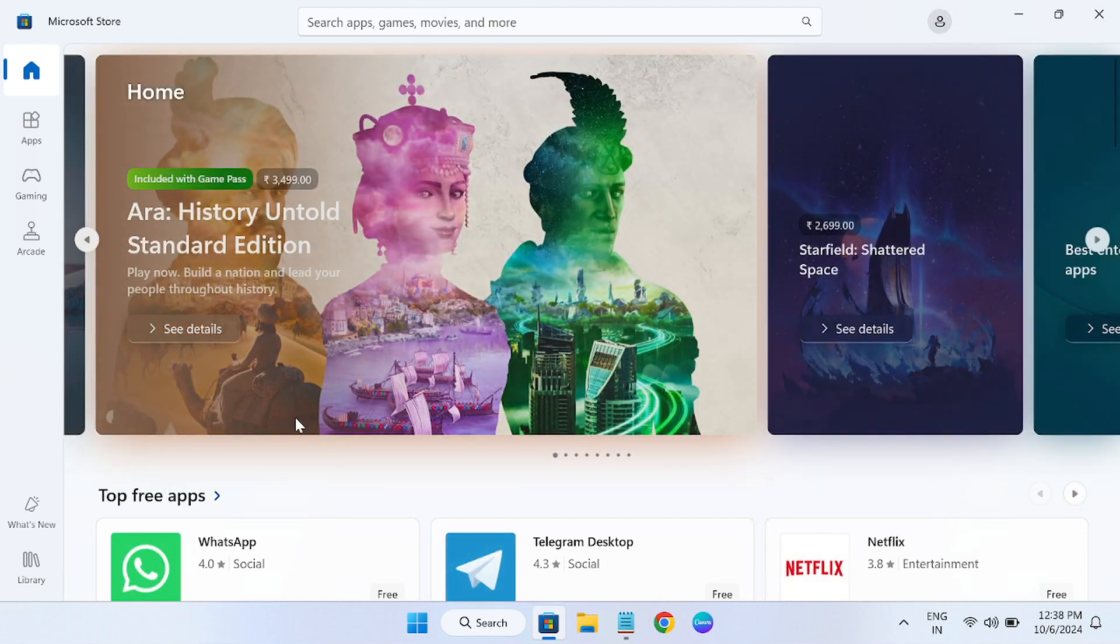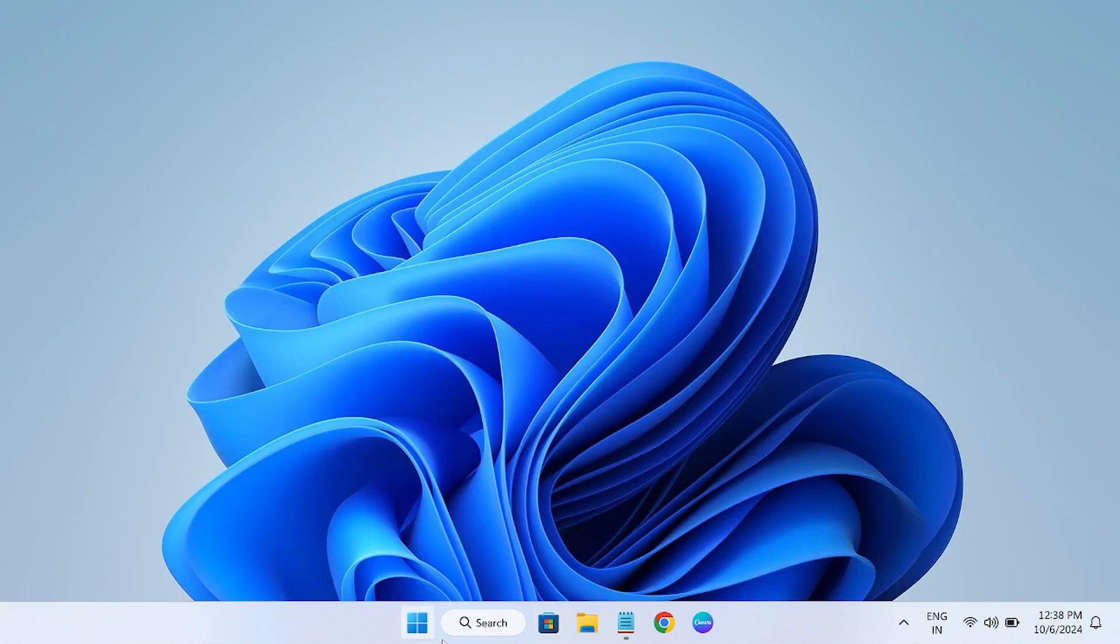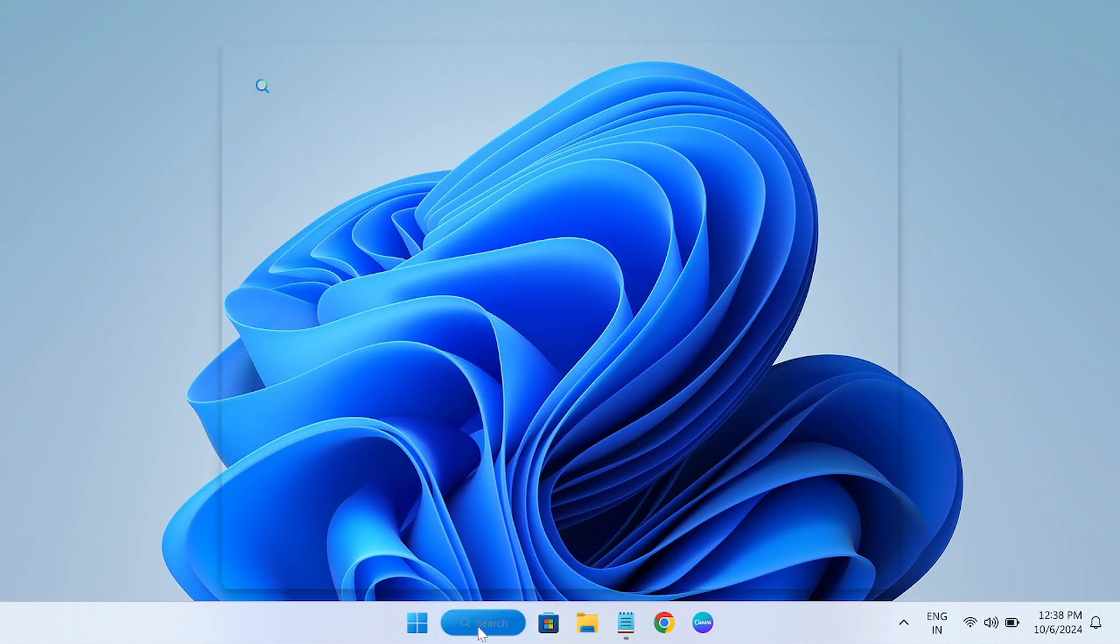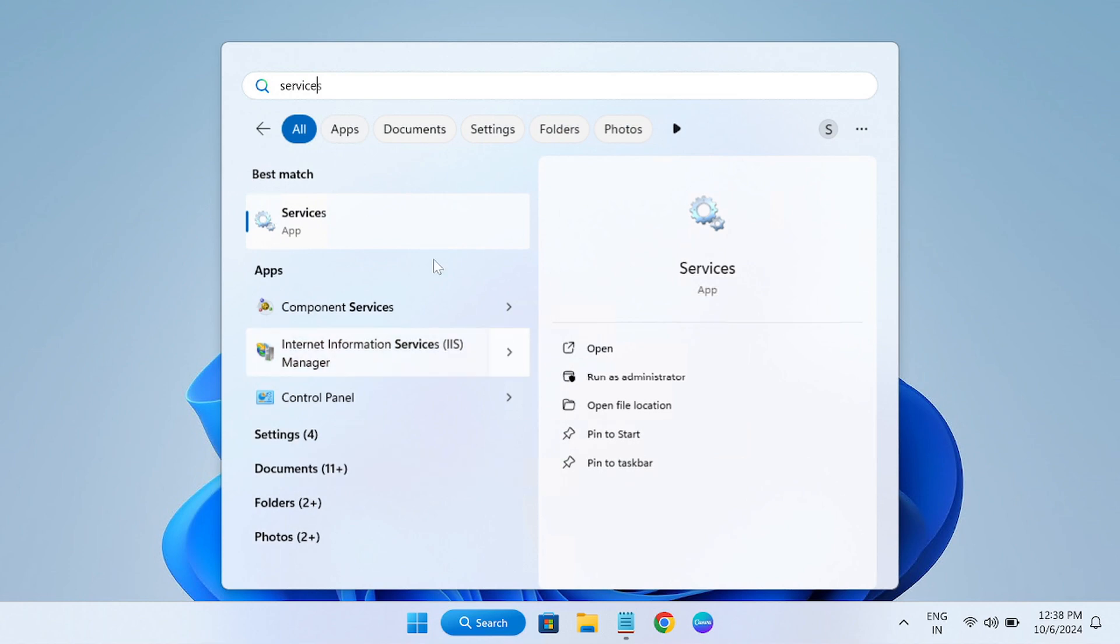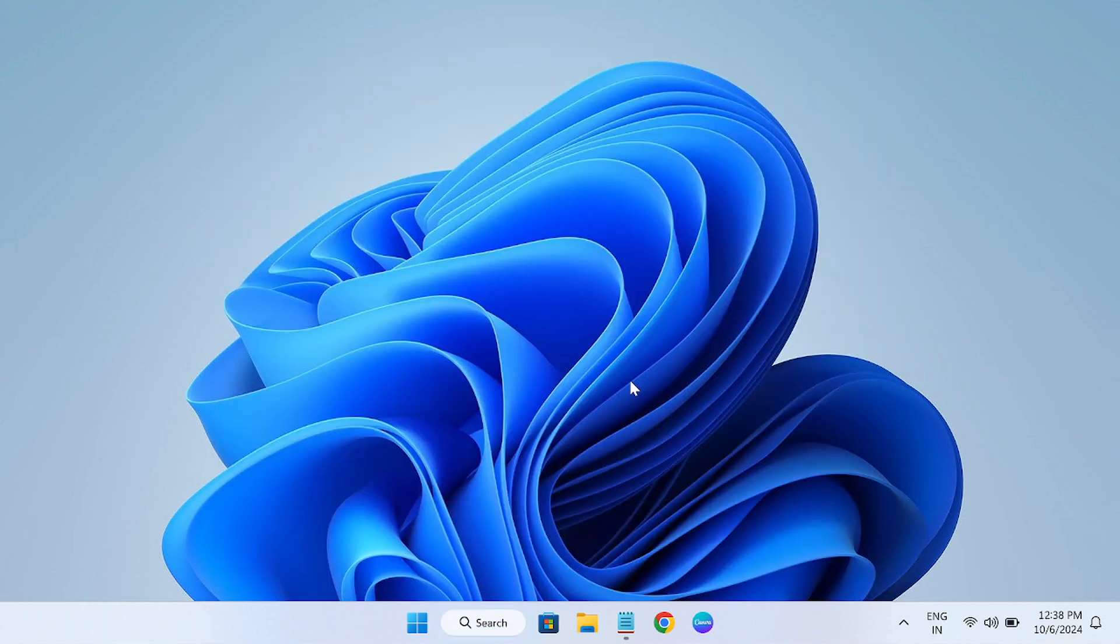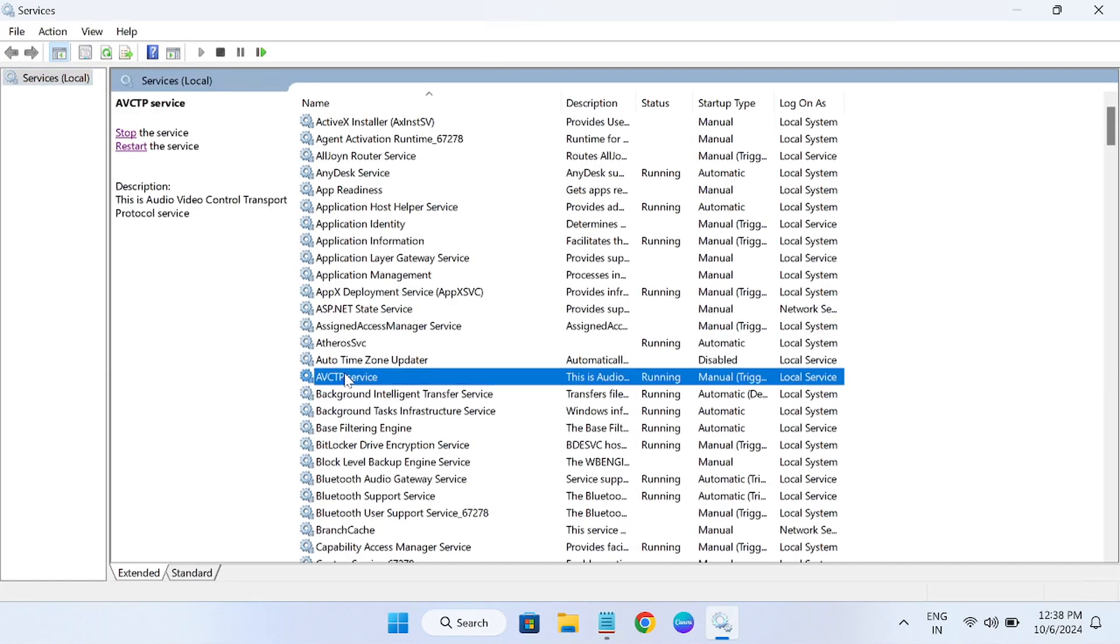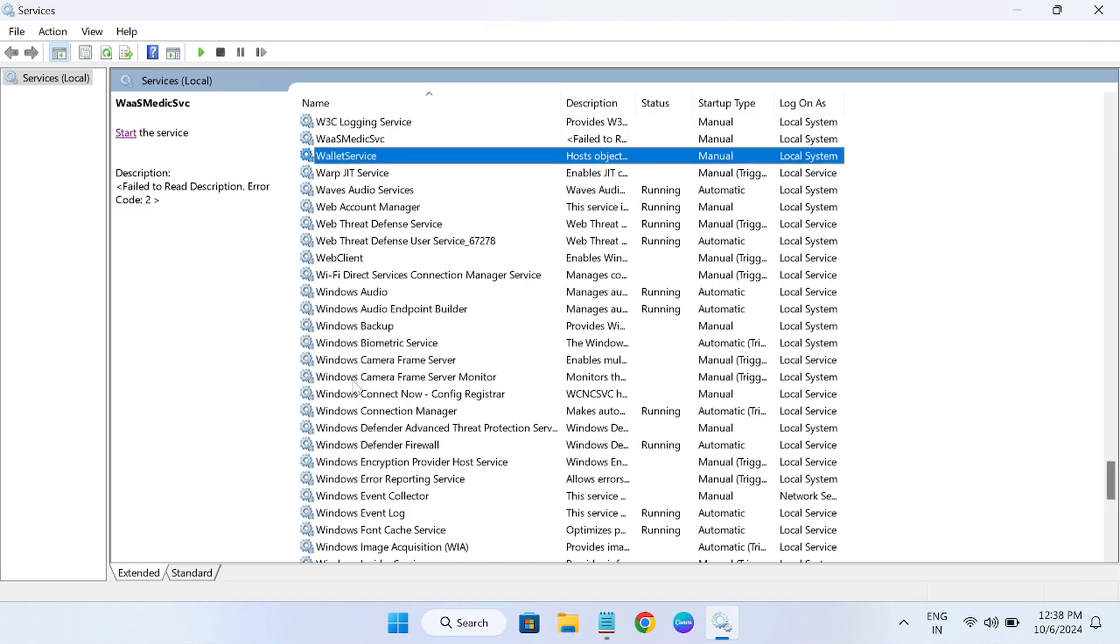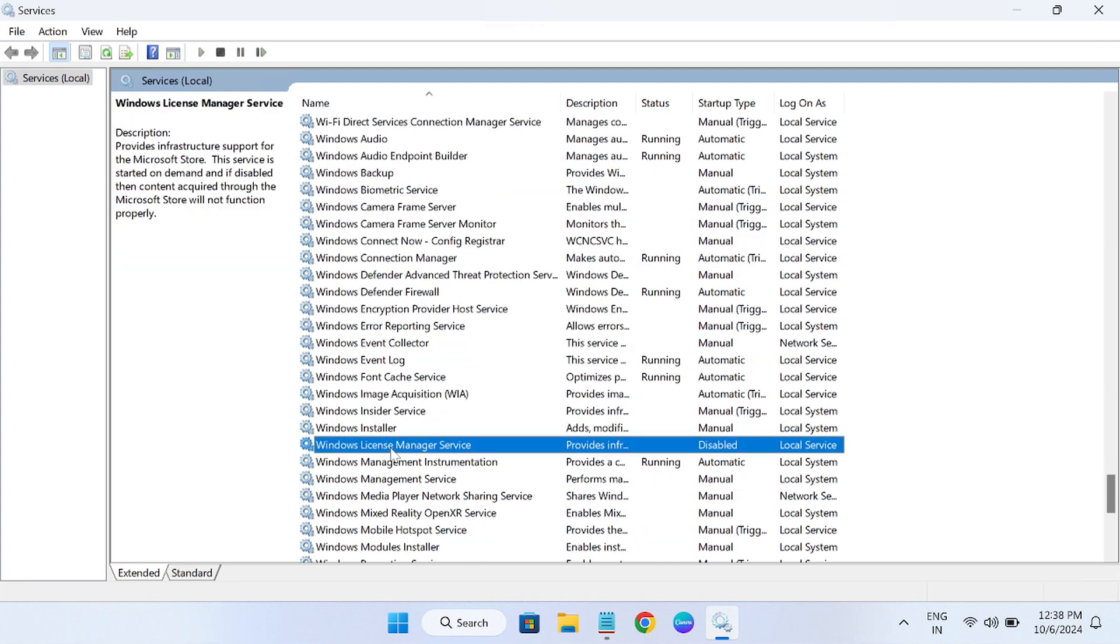We'll move on to step number two, step by step from basic to advanced. Sometimes if the Windows License Manager is stopped, you can get this issue as well. Open the services as admin. Once you open the services, you need to look for Windows License Manager. Press W on your keyboard and look for WL series. You can see Windows License Manager here.